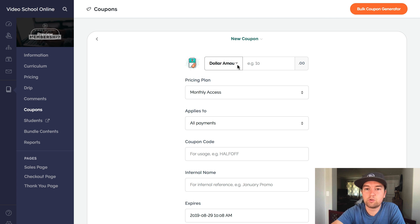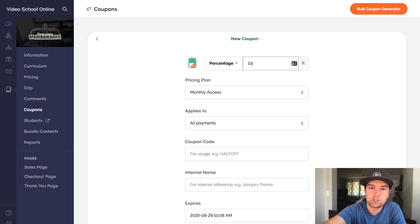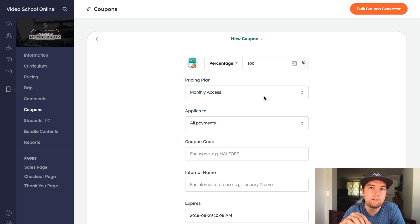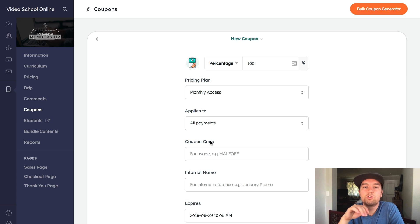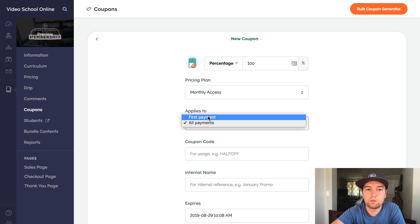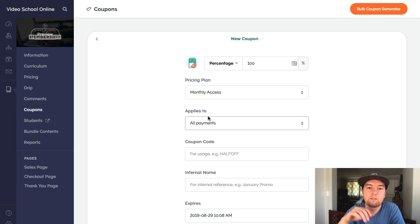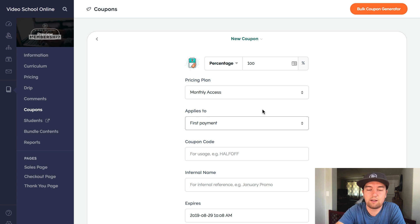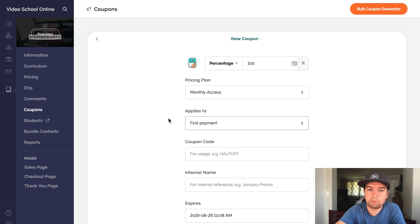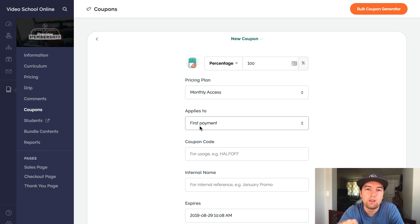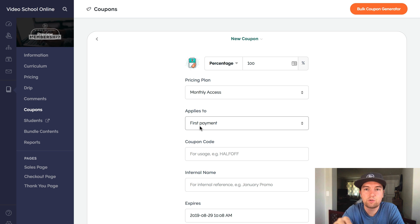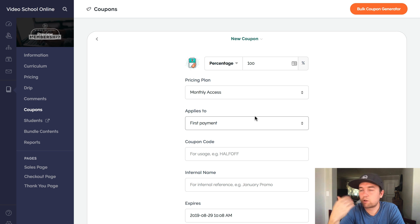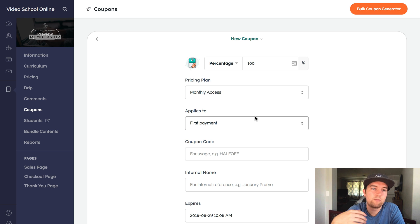And then say you want to do a free trial. Well, what you can do is choose to have a percentage discount of 100%. You can have it off the monthly access plan. So this is your regular membership plan. And then you choose what you want to apply it to. If you choose all payments, that means they're going to get it for free forever. So what you'll want to do is to change this to the first payment. So this means that for the first 30 days or for the first month, rather, it's free. So they don't have to pay. And then after that, they start getting charged. And that's the option that within Teachable we have right now. Now you can only do a free trial or a discounted trial with the coupons for the first period. They don't give you the option of doing a seven day free trial or 14 day free trial.